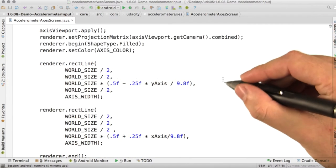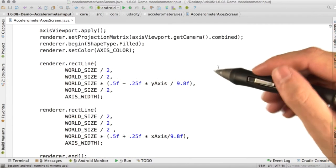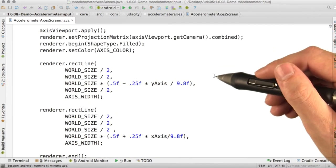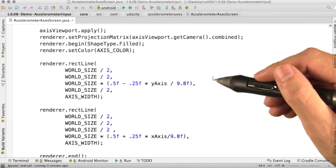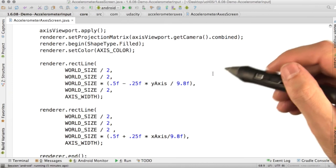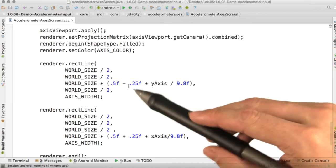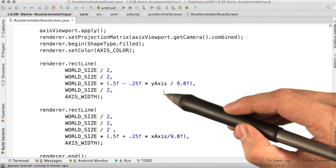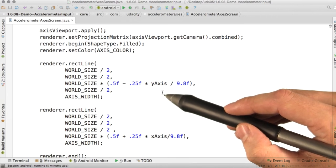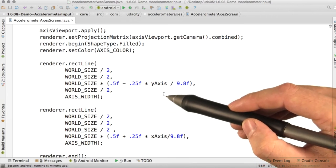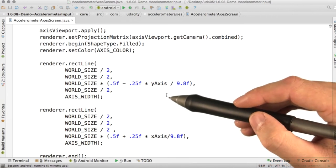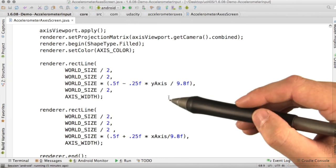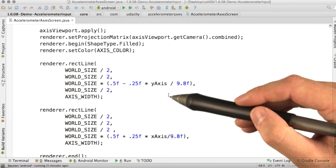Down here we're drawing those red bars you saw, and this is actually the horizontal bar. Notice that the x position of the end of that bar is being determined by the negative y-axis. That's because we're looking at this game in landscape mode, and all of the accelerometer readings are reported as though the phone was in portrait mode.